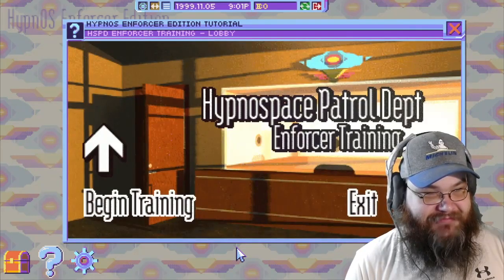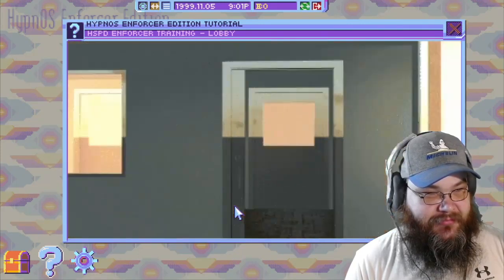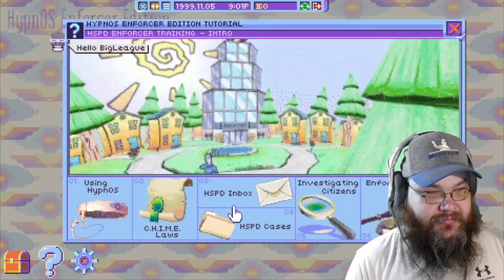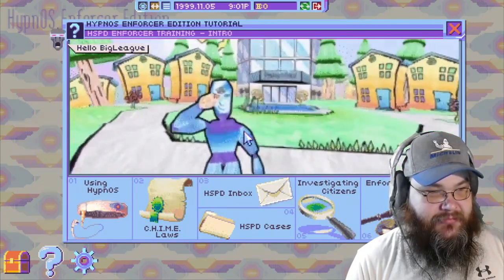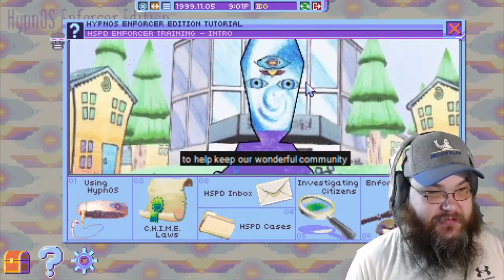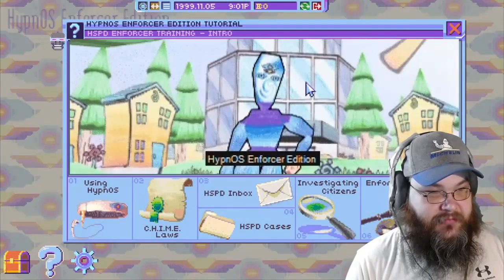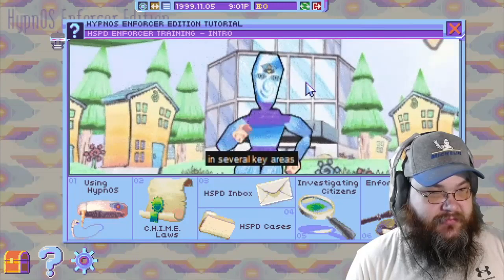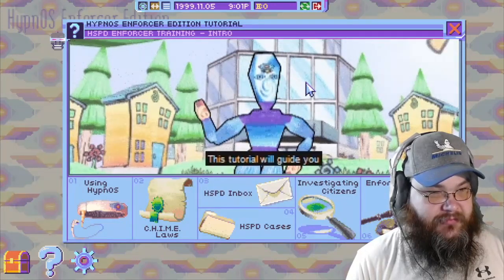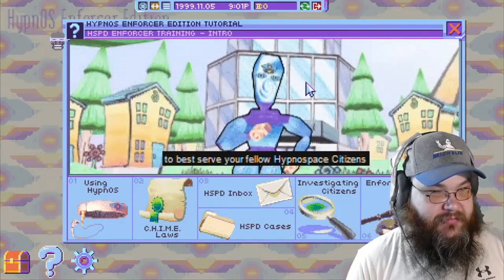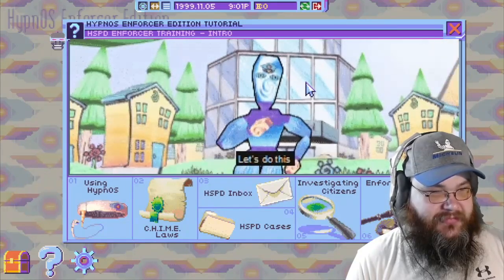"Welcome to Hypnospace Patrol Department Enforcer Training." They pronounce my name. "...volunteering to help keep our wonderful community of Hypnospace citizens safe." Let's do this.